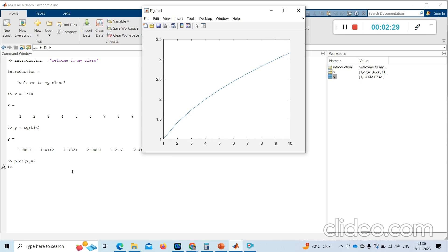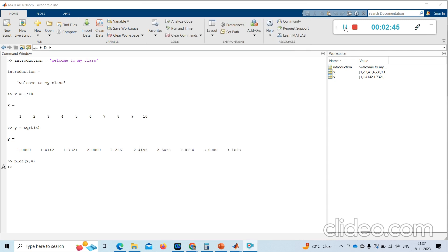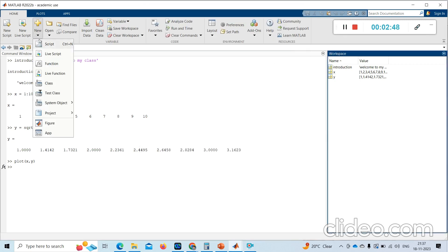Here in the command window we are entering one command and getting one output at a time. If I want to execute multiple commands at once, we need to do it another way — we will use a script or live script. For that I need to go to New.